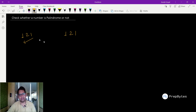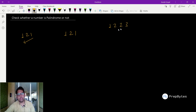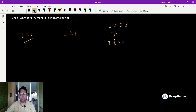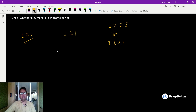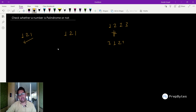So 121 is a palindrome number. If I have 1213, reversing it gives 3121. These two numbers are not the same, therefore 1213 is not a palindrome number. The problem statement: given a number N, print yes if it is a palindrome number or print no if it is not.